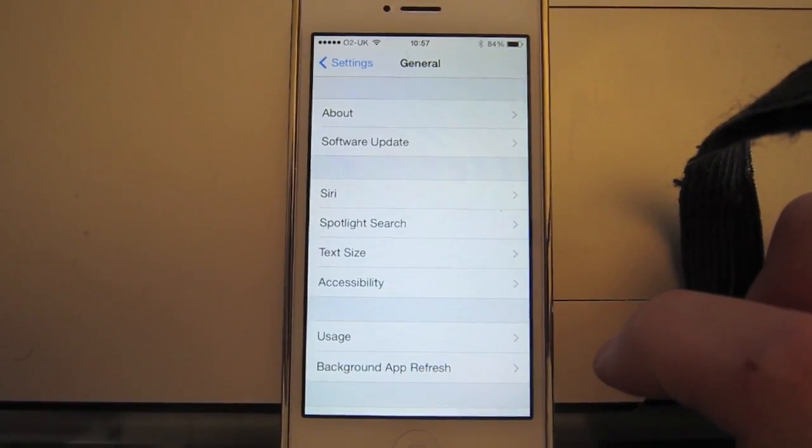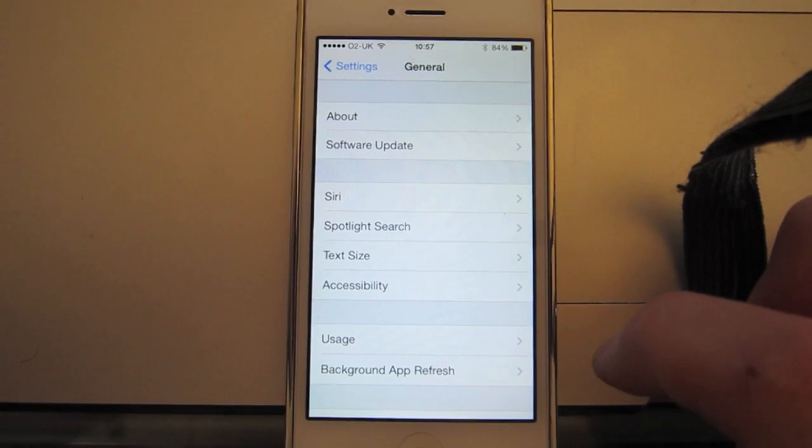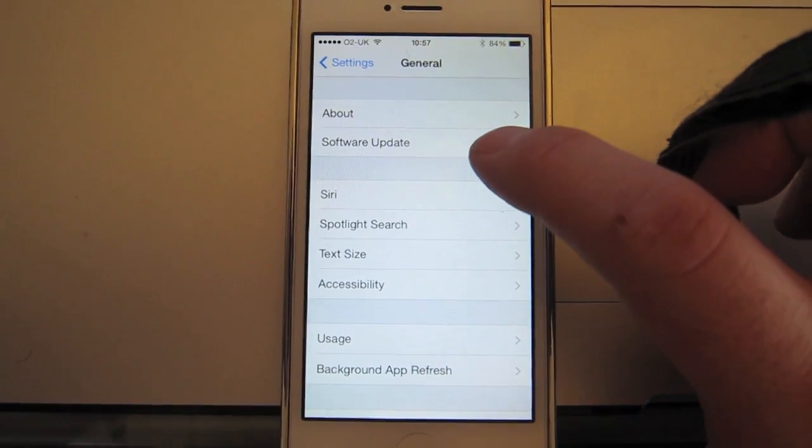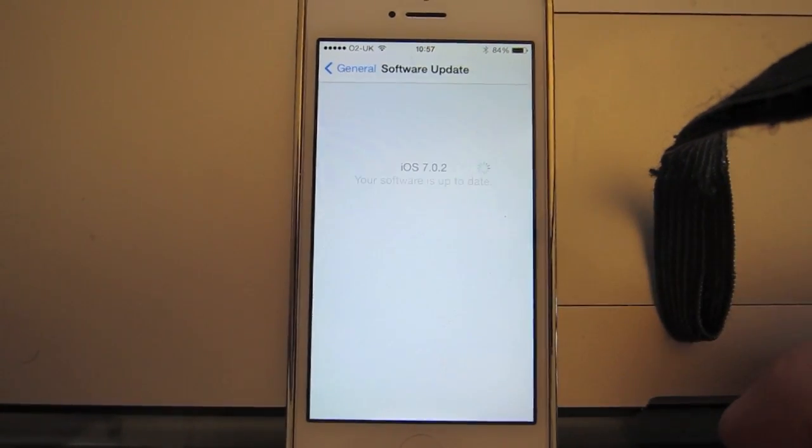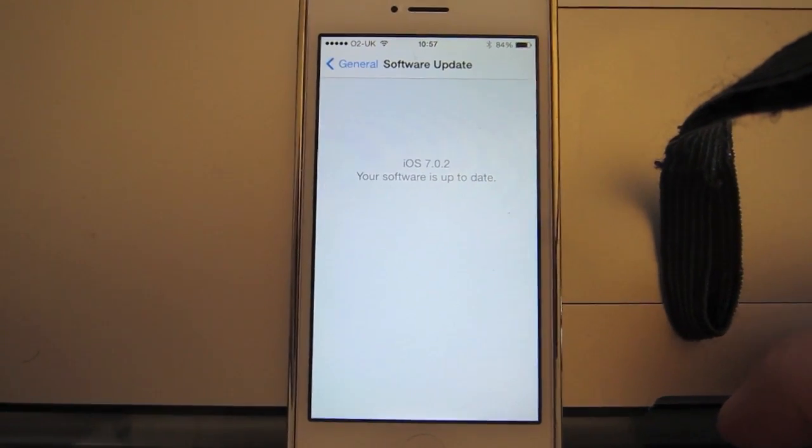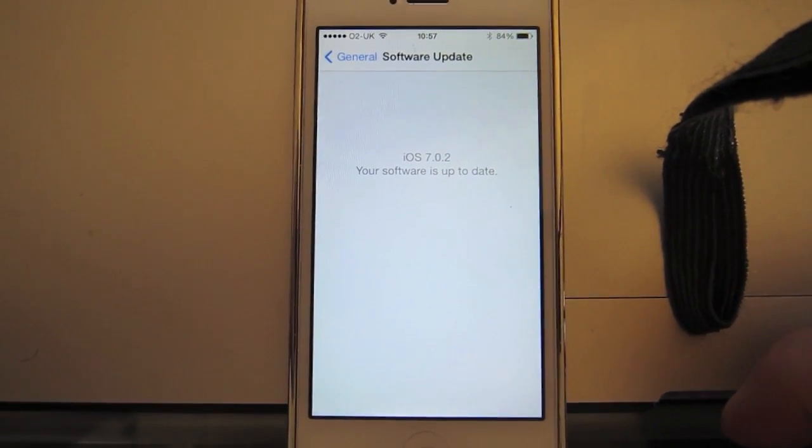And in there you should see a menu option for software update. So hit software update, and it will go off and check.